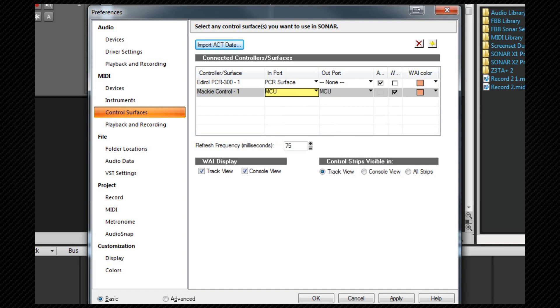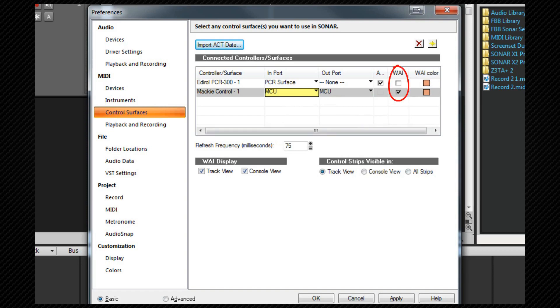The Mackie control protocol is not compatible with ACT and is therefore unavailable to be used with that. WAI stands for where am I and if you check this you will see a colored strip in the track view.